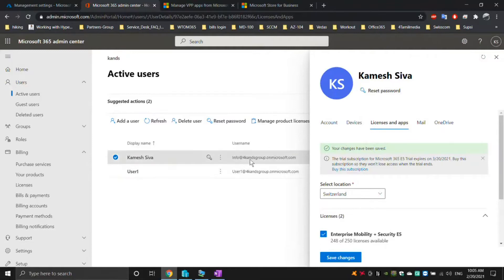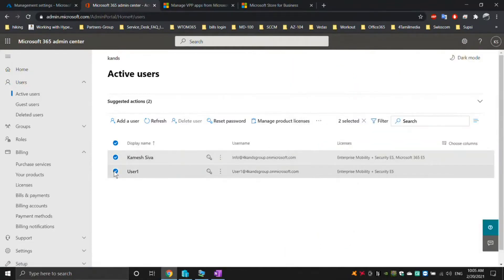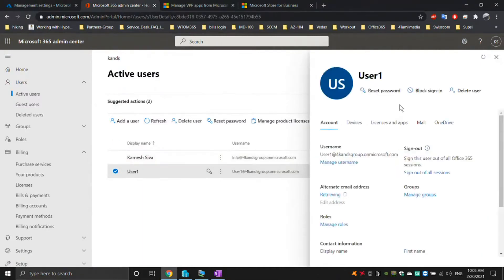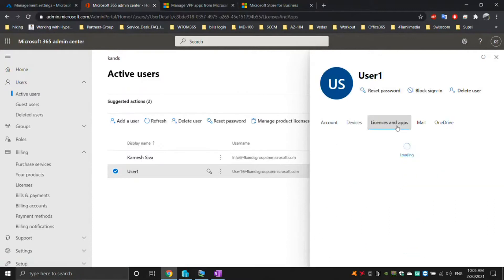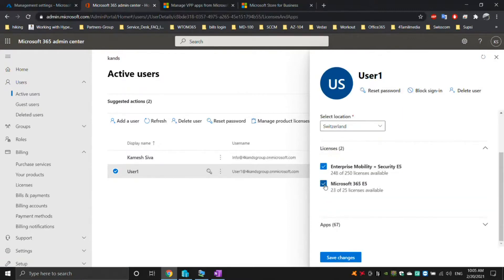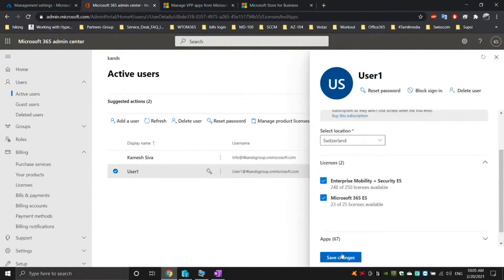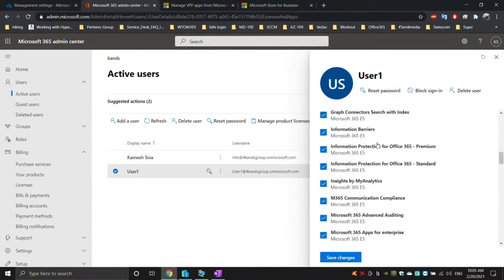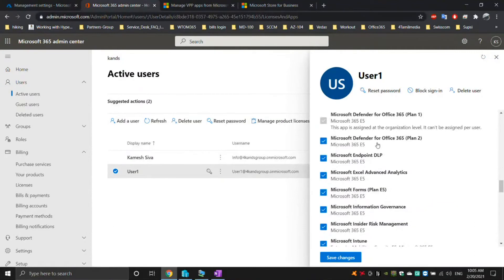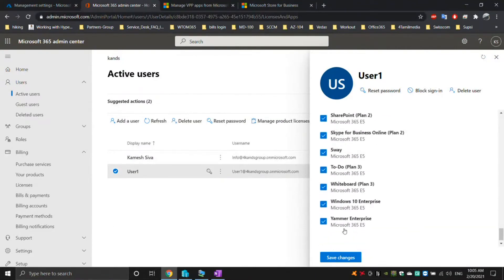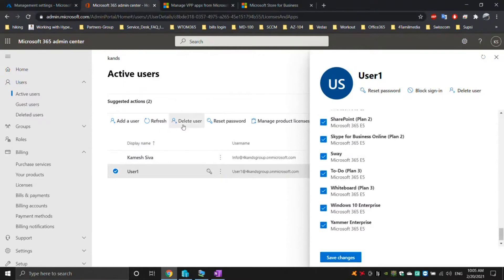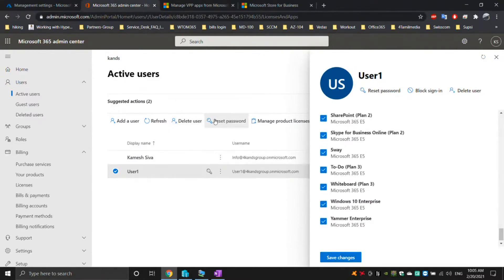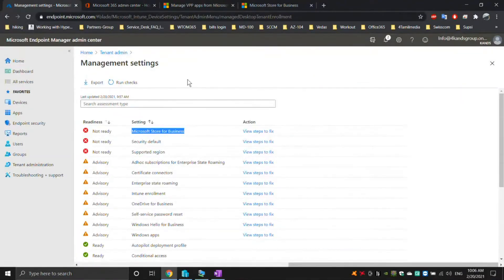Select the user license and check the specific license, then save changes. Your changes have been saved. I'm going to activate this same licensing for another one of my users as well, since I have 25 of them. Here you can see what apps are going to be activated for this specific license. Save changes.